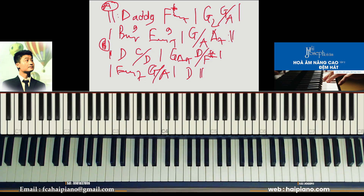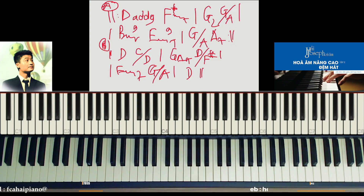Khoảng 15 phút, tôi đã hướng dẫn cho các bạn một cái vòng hóa âm rất là thú vị, và tôi cũng rất thích hay dùng cái vòng này. Các bạn có bất cứ câu hỏi gì hãy comment cho tôi, hoặc là các bạn muốn tôi hướng dẫn chủ đề gì cũng hãy comment. Các bạn quan tâm đến khóa học thì hãy vào website HảiPiano.com hoặc email cho tôi. Tôi sẽ luôn đồng hành cùng với tất cả các bạn. Cảm ơn các bạn rất nhiều và hẹn gặp lại. Bye bye.